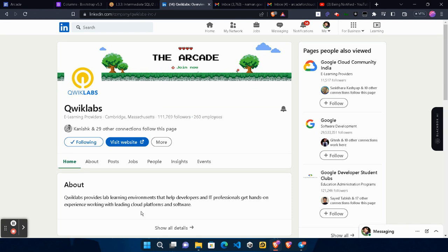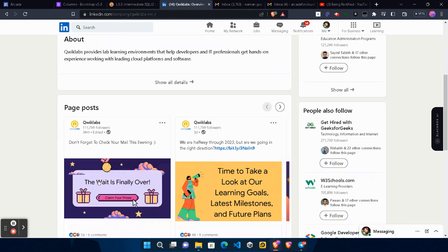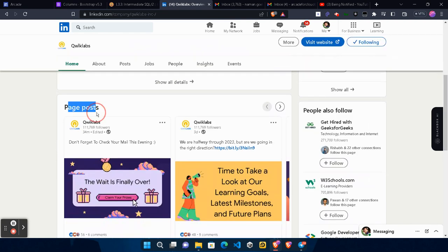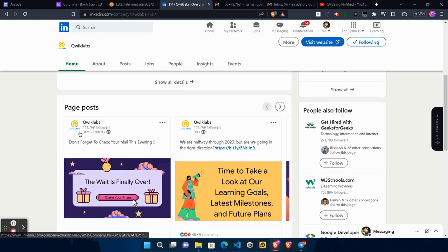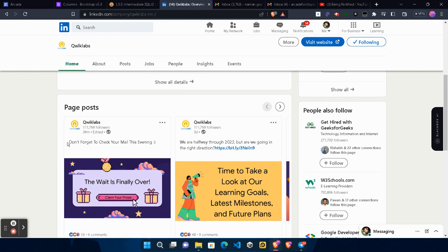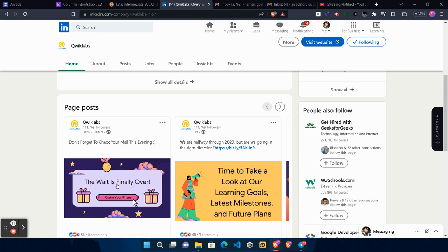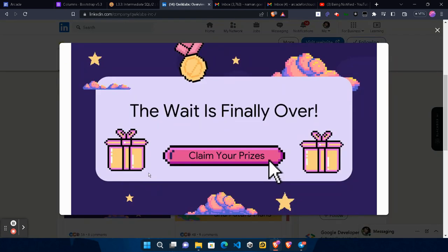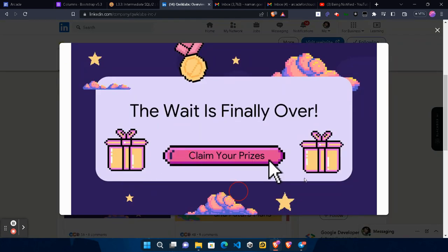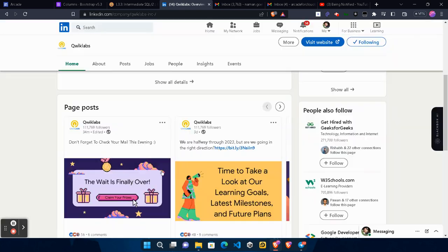So under the page post you will see a new fresh post that is posted around 34 minutes ago that is don't forget to check your mail this evening. The wait is finally over. You will be eligible to claim your prizes from this prize counter and the information regarding the prize counter will be sent to you through your emails.